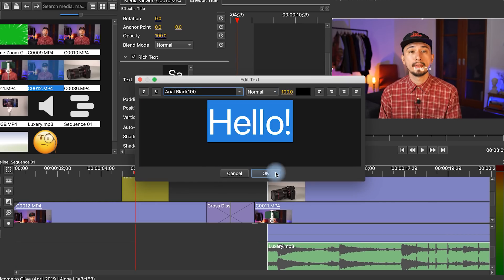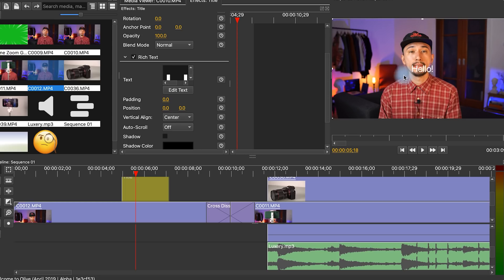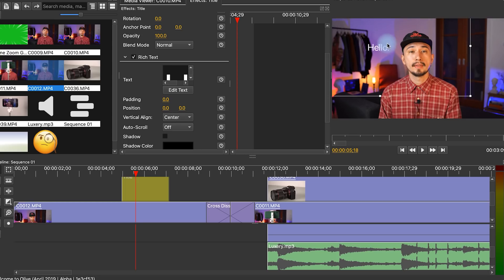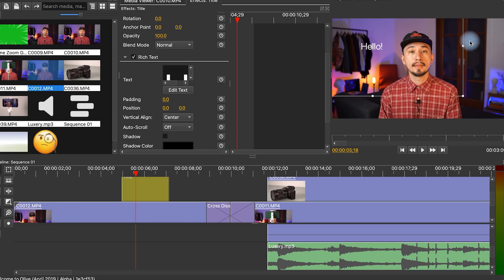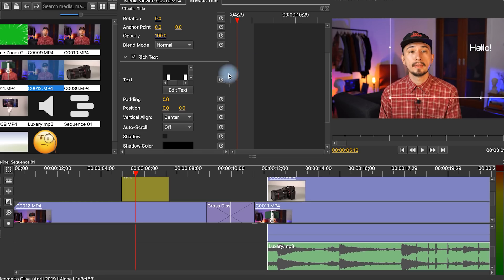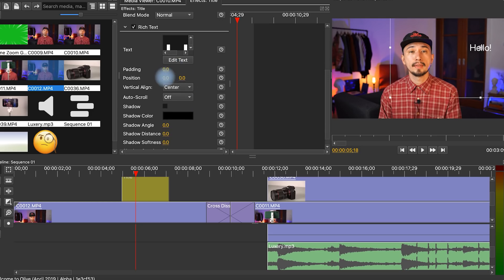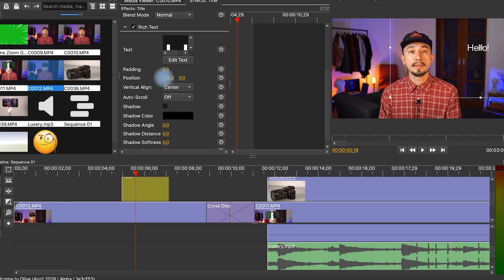Titles are another advantage of Olive that is worth mentioning. You won't find any ready-made presets. Instead, you can create custom captions. In Olive, titles have a lot of settings. You can change the font, size, position, angle, color, as well as add shadow and set the opacity.